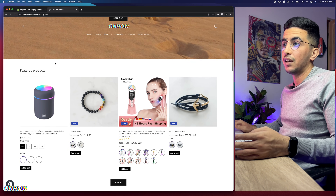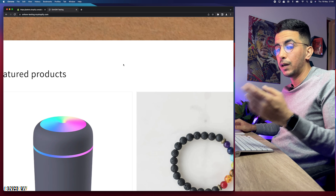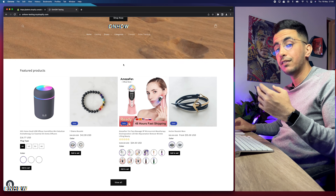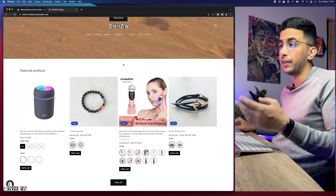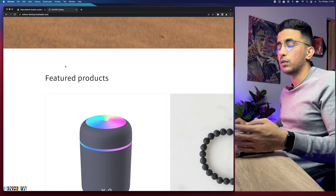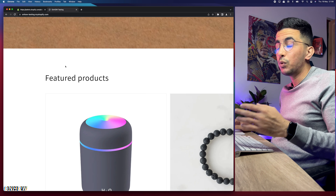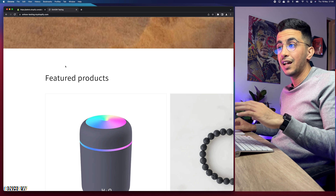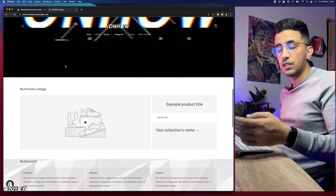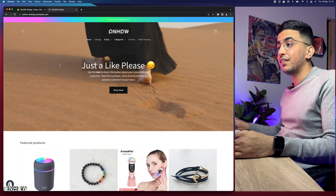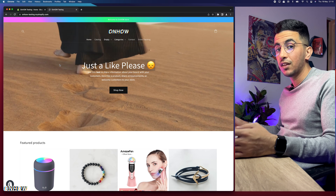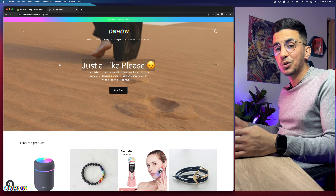I'll show you how to set an animated background for the whole Shopify store. As you can see, the default background is white for the Dawn theme, and as I said the code will work for every theme. This white background will be transformed into an animated background applied to the whole store, not just a section.